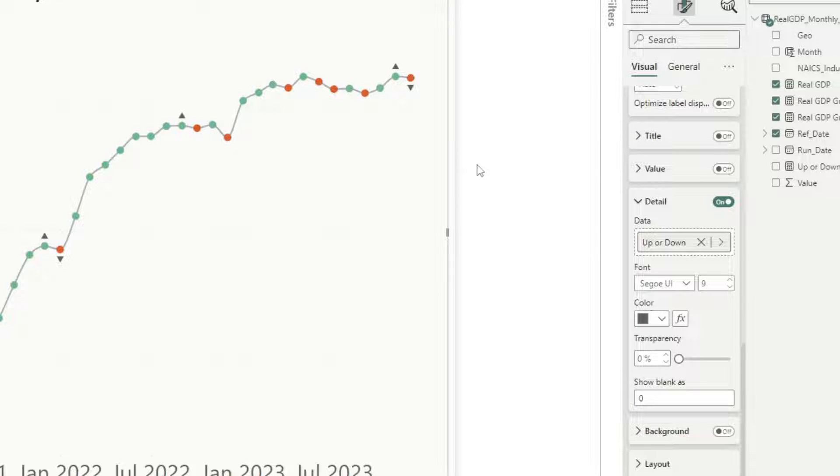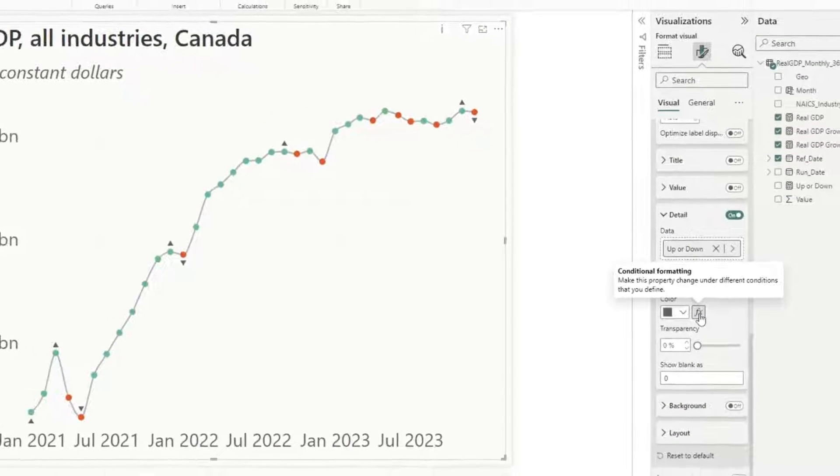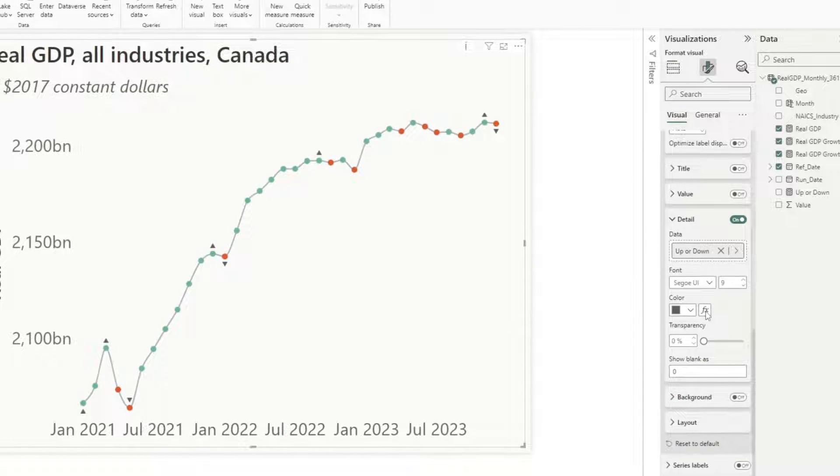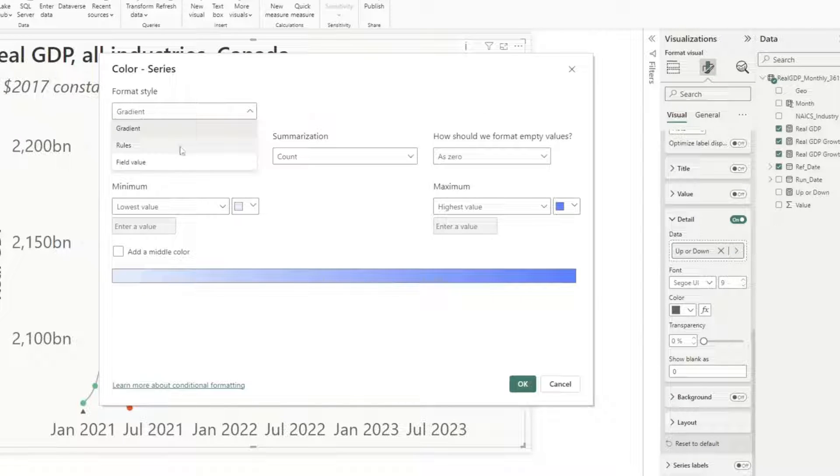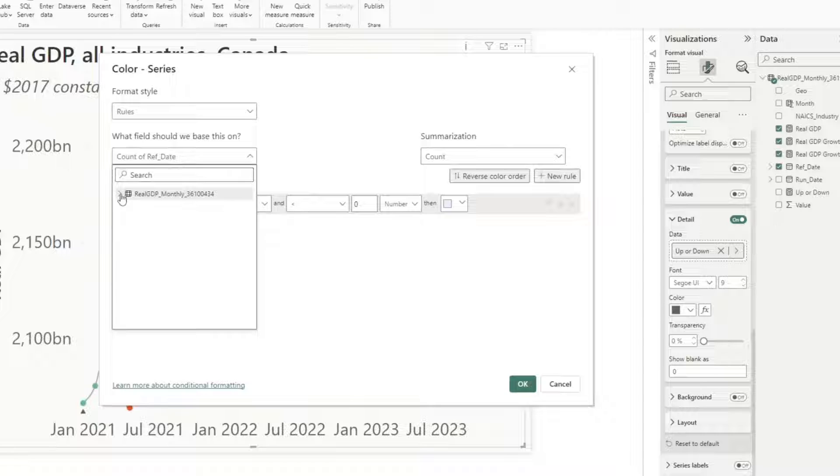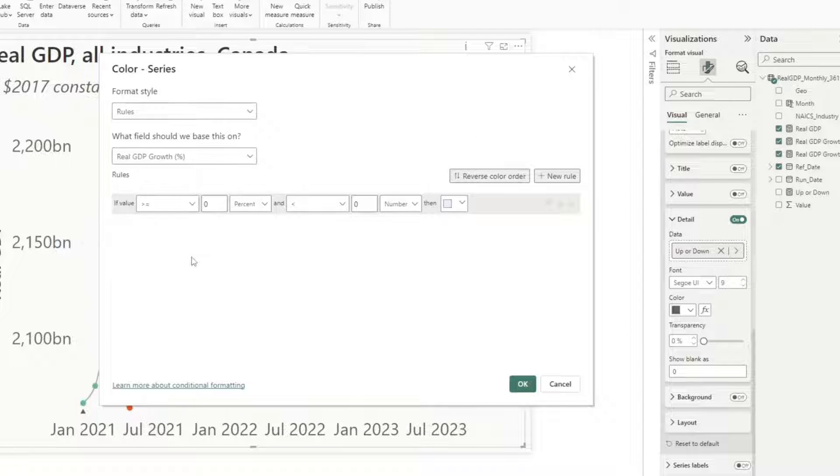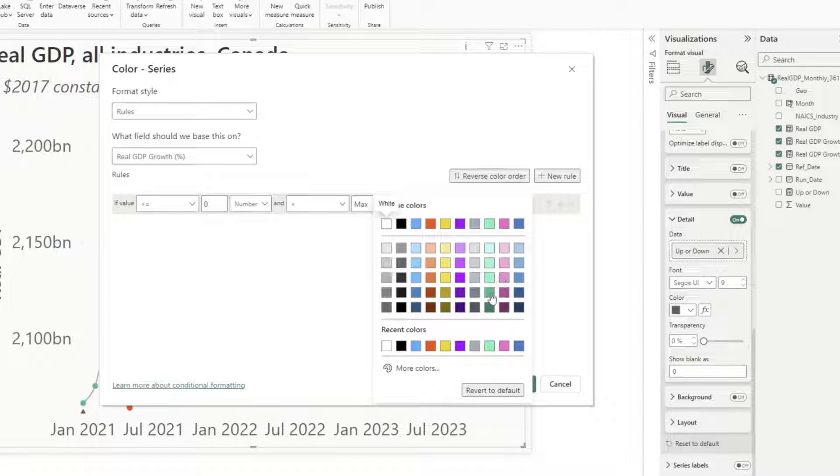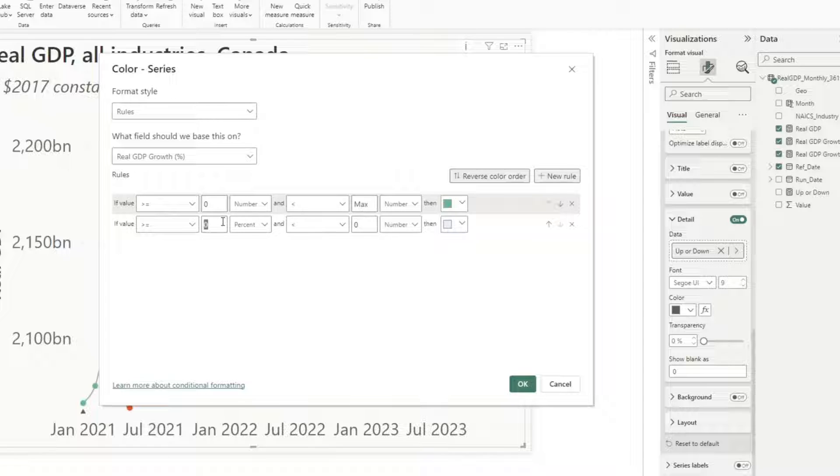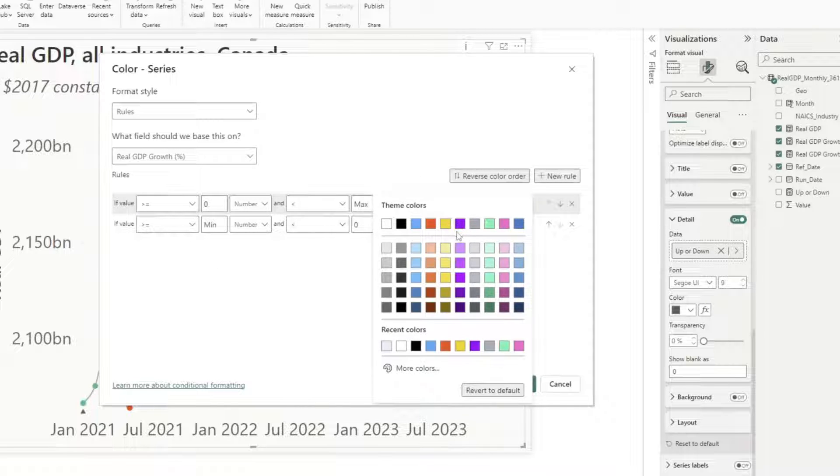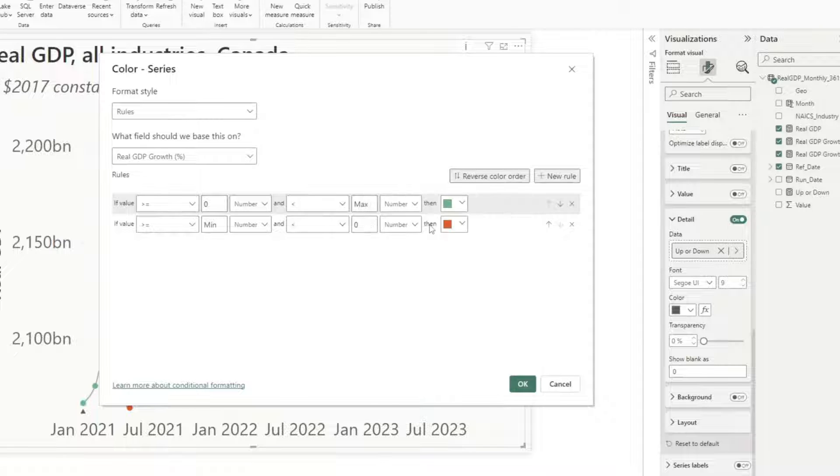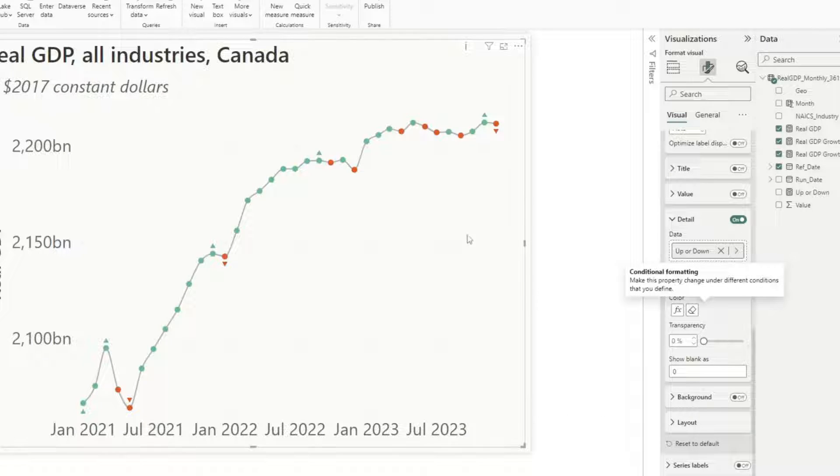And if I actually want the up or down arrows to match the color of the markers, I can do that right here from the FX button. I can just create that same logic that we did before, which says if the GDP growth is greater than or equal to zero and it's less than the max value, then it's going to be green. Otherwise, if it's greater than or equal to the min value and it's less than zero, then it's going to be this orange value. And I click OK.